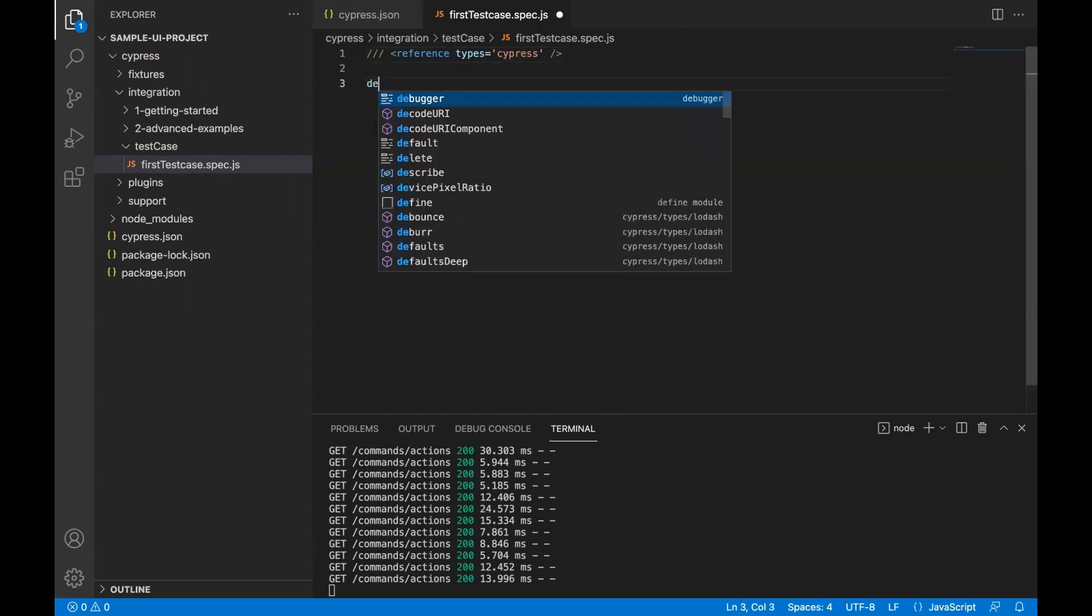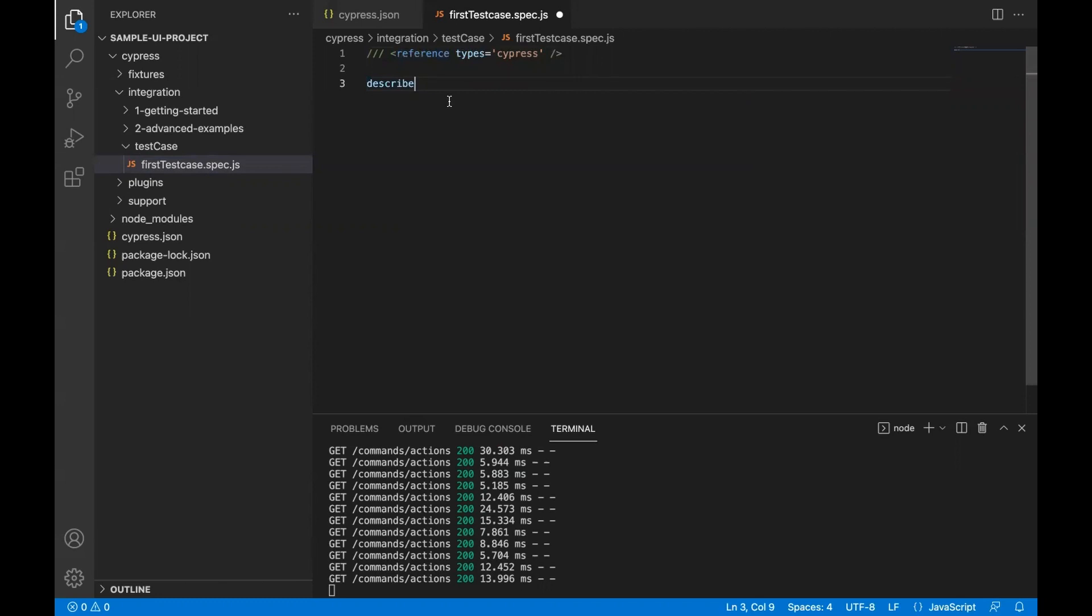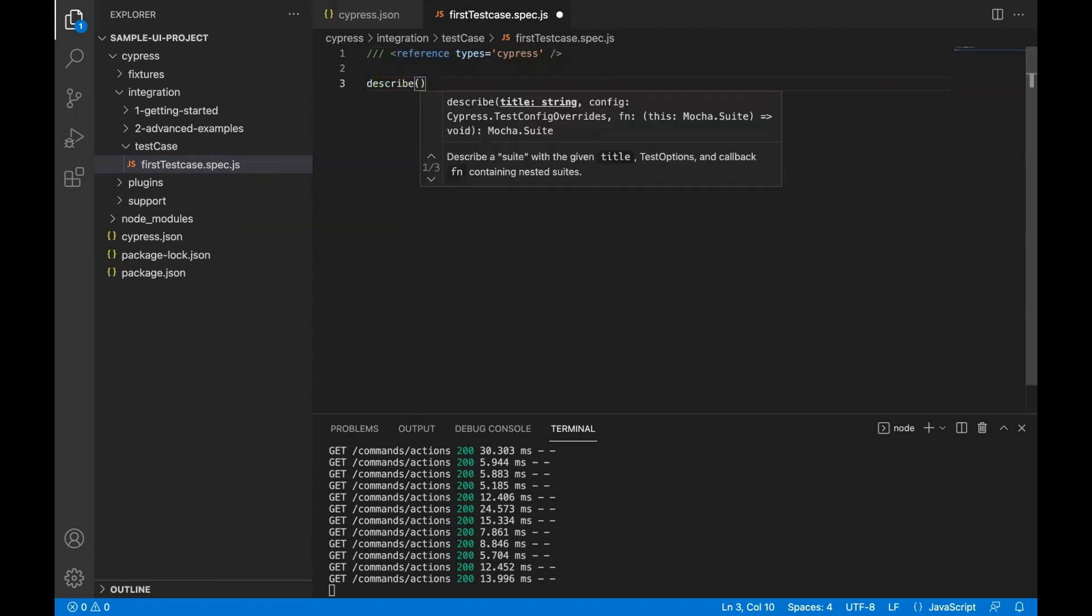After this, the very first thing you need to do is, when I started writing describe it actually started giving me suggestions. If we remove this reference command or this line, it will not give me these suggestions.